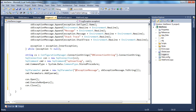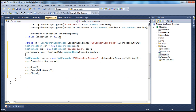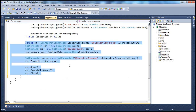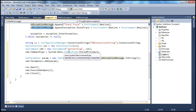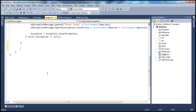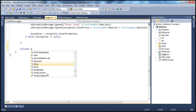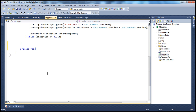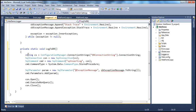Now we're going to refactor this code a little. I'm going to take this ADO.NET code, which takes the exception message from the string builder object and logs it to a database table, and put it inside its own private static method. So private static void, and I'm going to call this log2db.